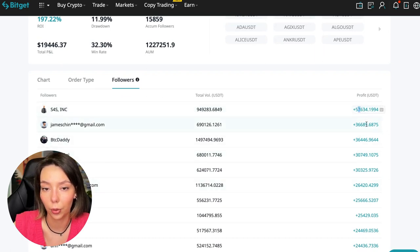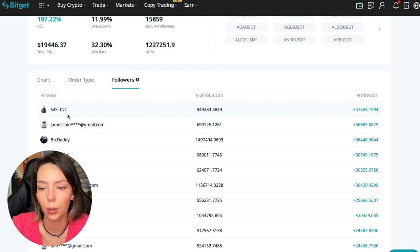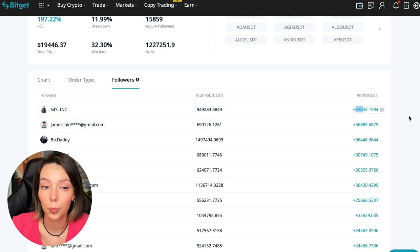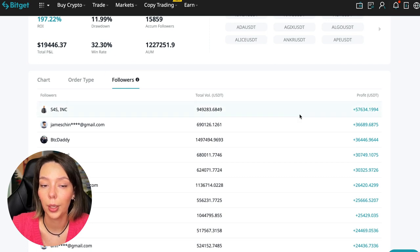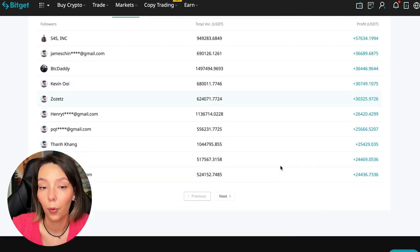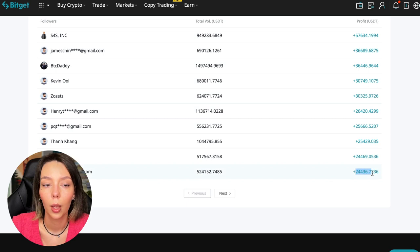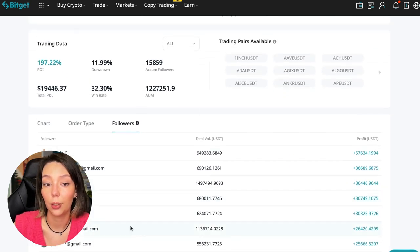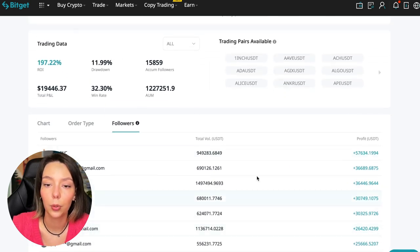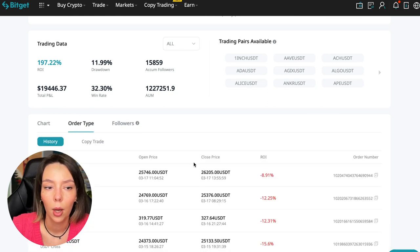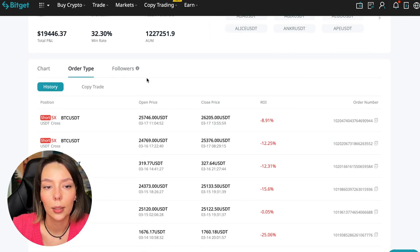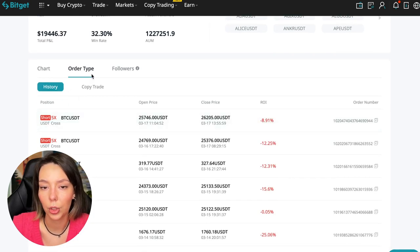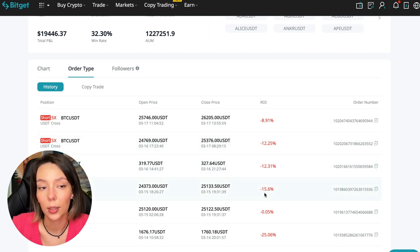We can also sort by followers. Let's see how much money he brought to his followers. For example, he has already raised up to $57,000 in profit for one person for all the time - it's quite good. To someone he brought $24,000 profit.